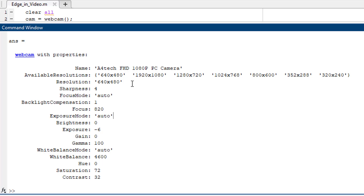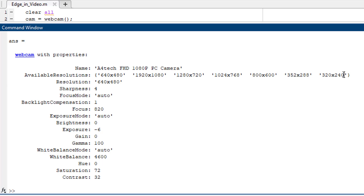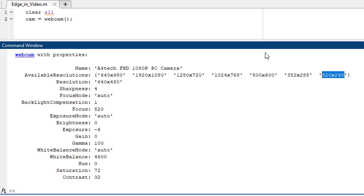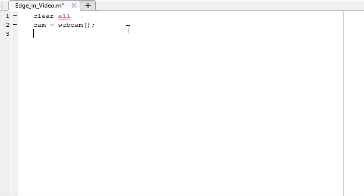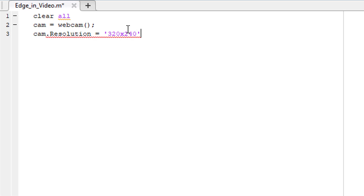My webcam supports this resolution, so I am going to pick this one. To reduce the resolution, type 'cam' then write dot then write 'resolution' and I am going to set the resolution to 320 by 240.